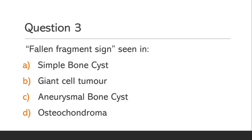Question 3. Fallen fragment sign is seen in: option A, Simple bone cyst; option B, Giant cell tumor; option C, Aneurysmal bone cyst; option D, Osteochondroma.